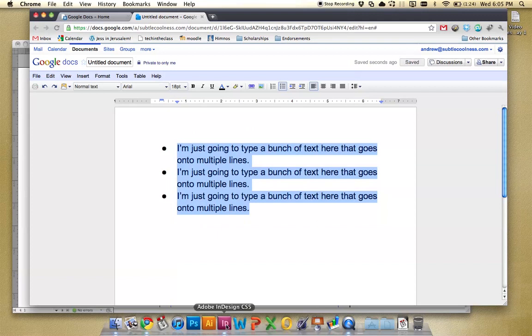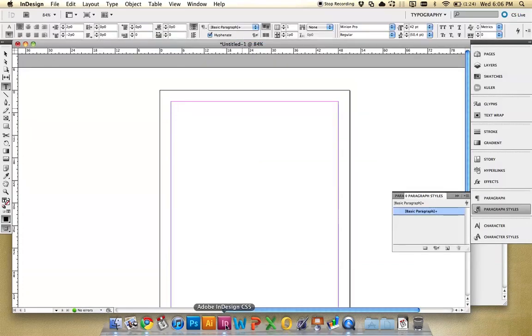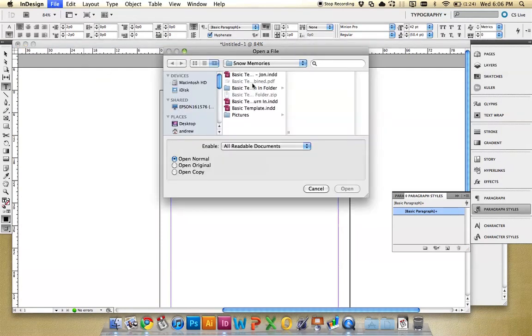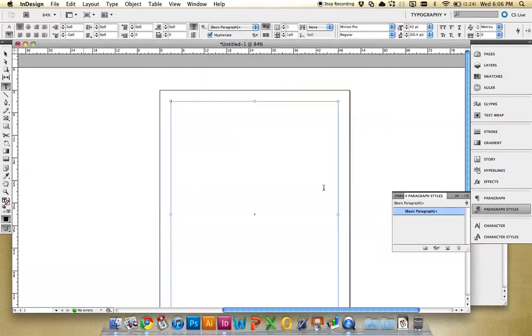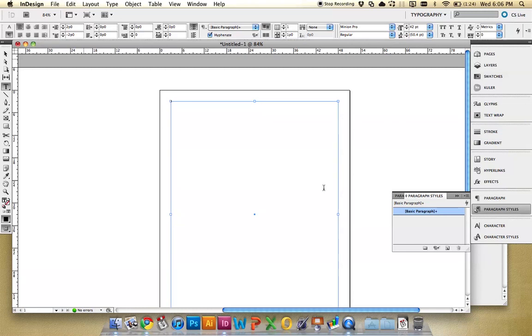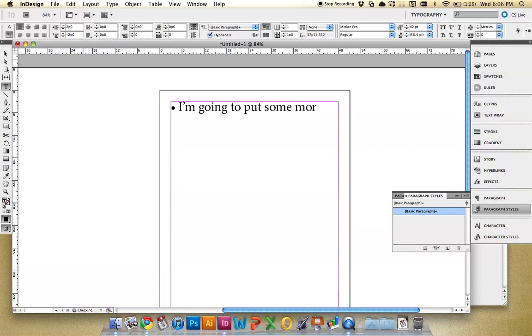So I was trying to do the same thing in InDesign. I had a document here that I was working on. And it's a little bit more complicated, but I'm going to record this tip to show you guys how to do it pretty easily with a paragraph style so that you can apply it a lot of places in your document. I'm going to put some more text into our document.